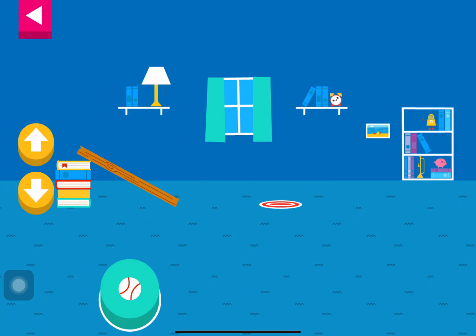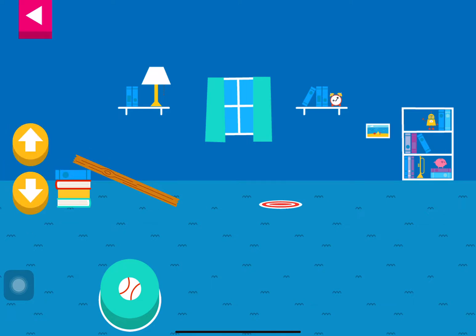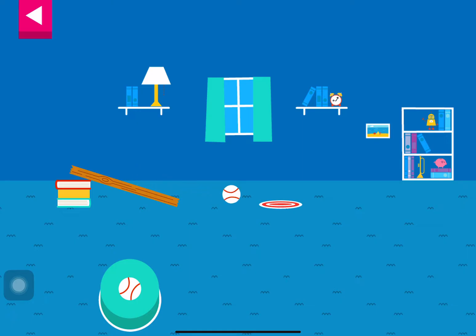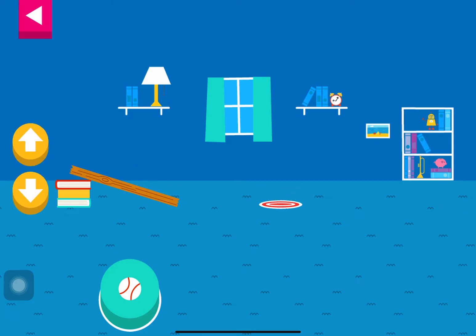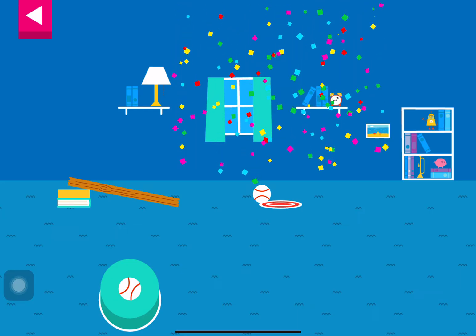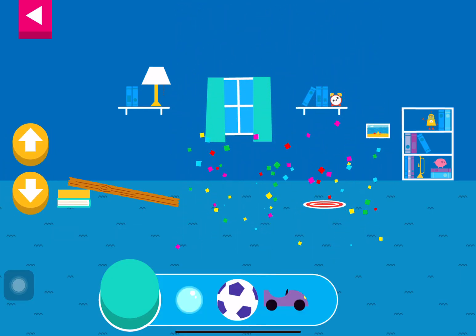That went too far. How can you change the ramp to make it stop sooner? That went too far. How can you change the ramp to make it stop sooner? Your ramp was just deep enough to reach the target.